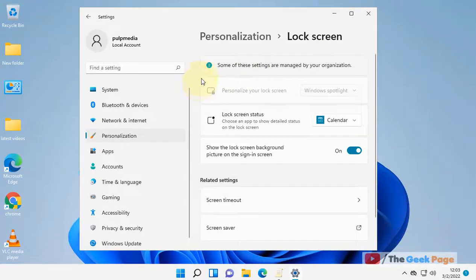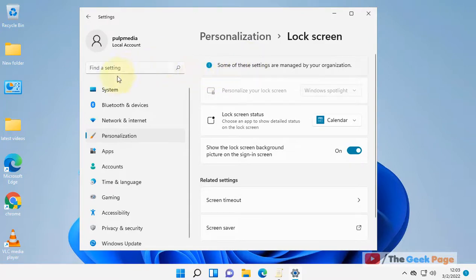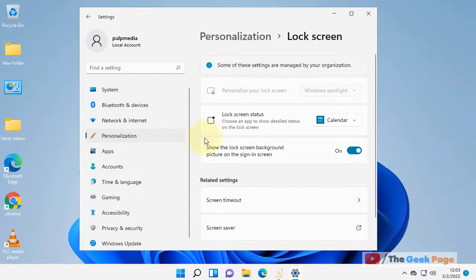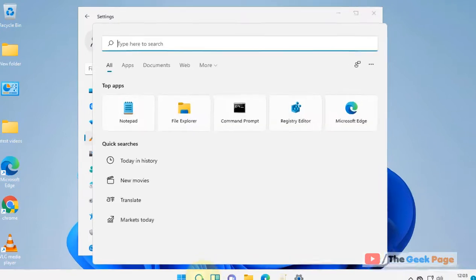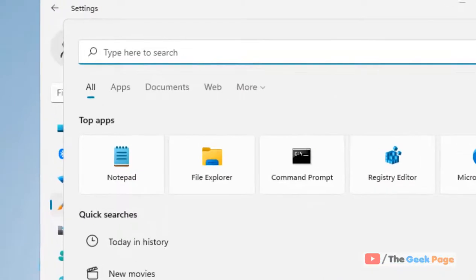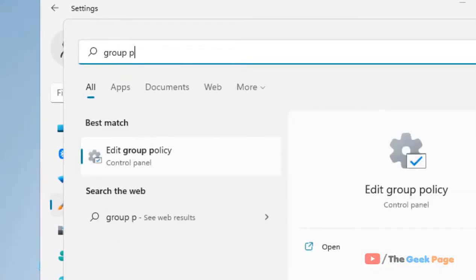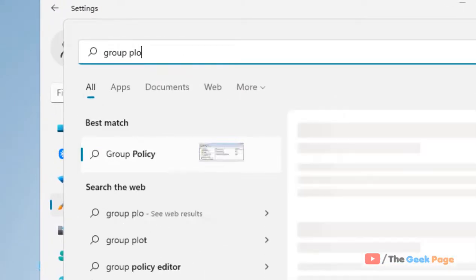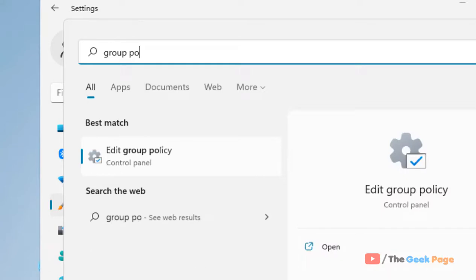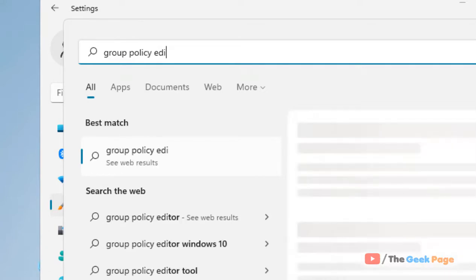Hi guys, if you're getting this message 'some of these settings are managed by your organization' on your Windows 11 computer, here's what you can do. Just search for 'group policy editor' in the search box of Windows 11.